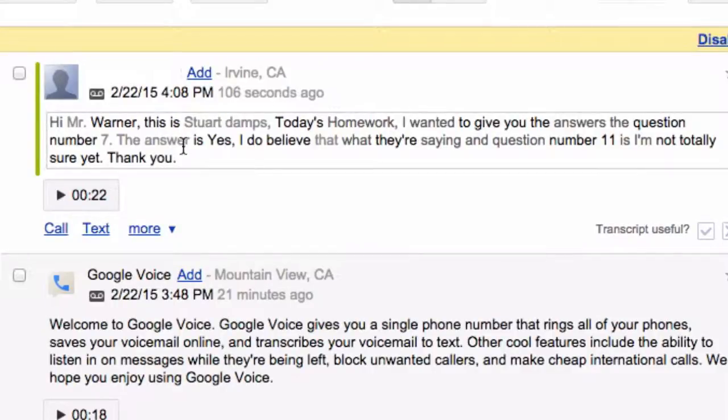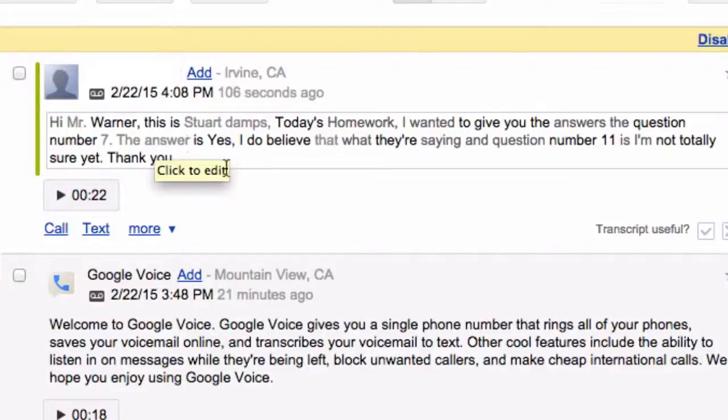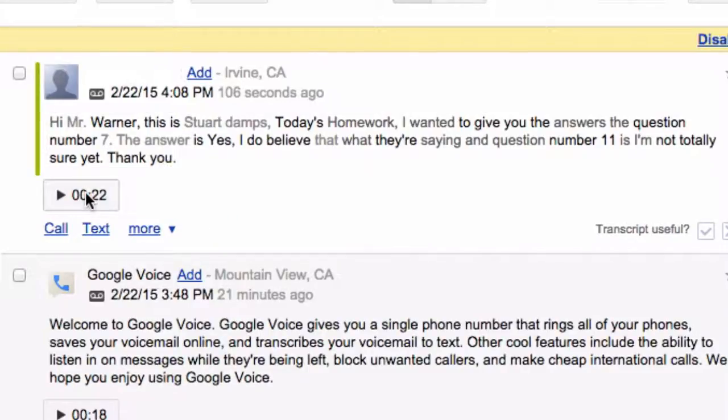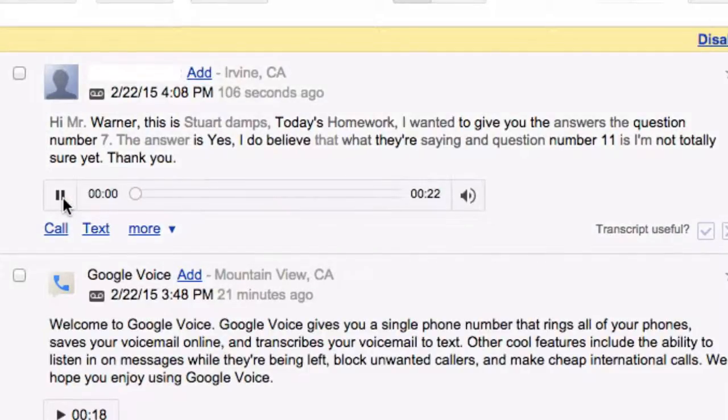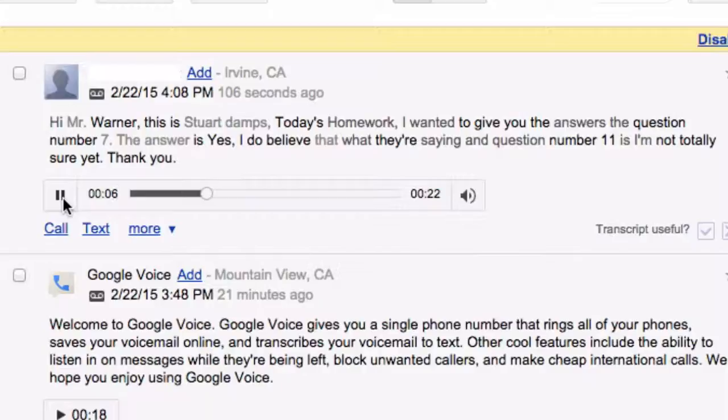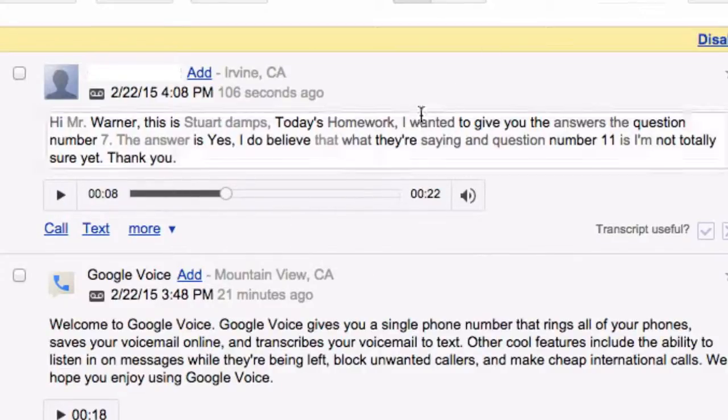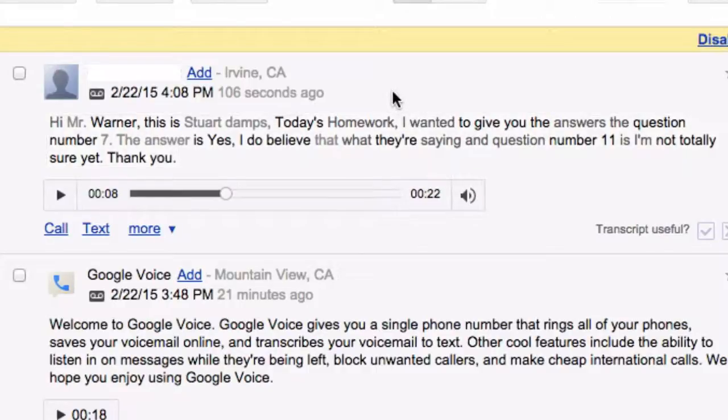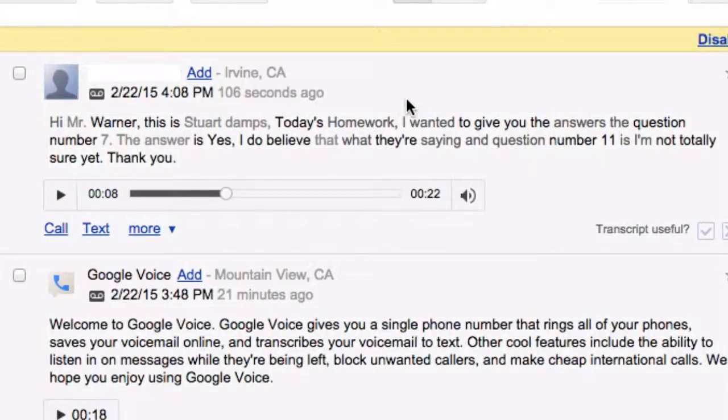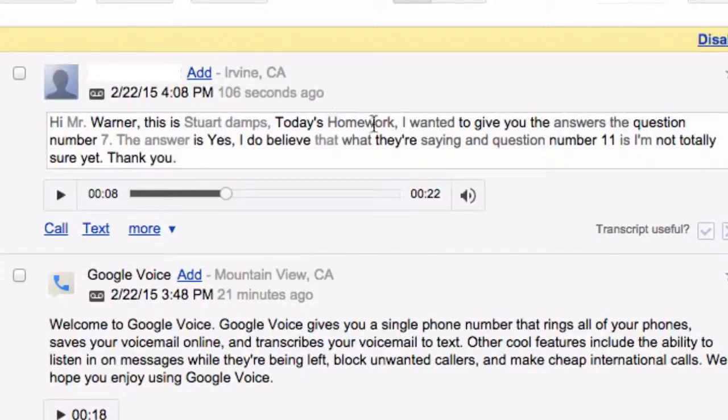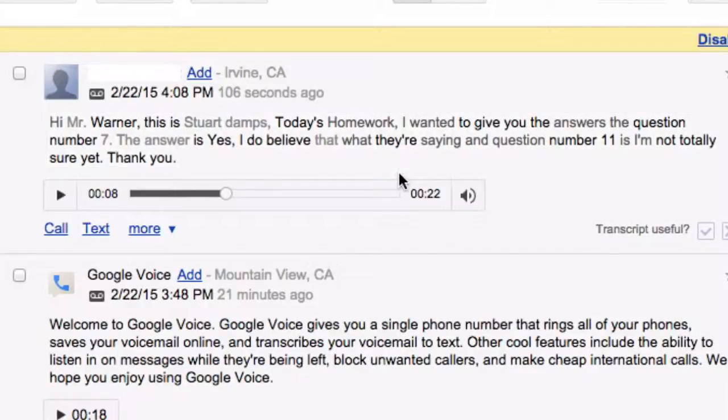And by the way, it's a little bit more gray when Google is less sure about the quality of their transcription as well, I can always listen in. Hi, Mr. Warner, this is Stuart Dent. Today's homework, I wanted to give you the answer. And it's pretty easy for me to check that everything is done that way. I'll have a long line of these. And so I don't have to sit and listen to everyone's questions. I can just quickly check to see what they did.